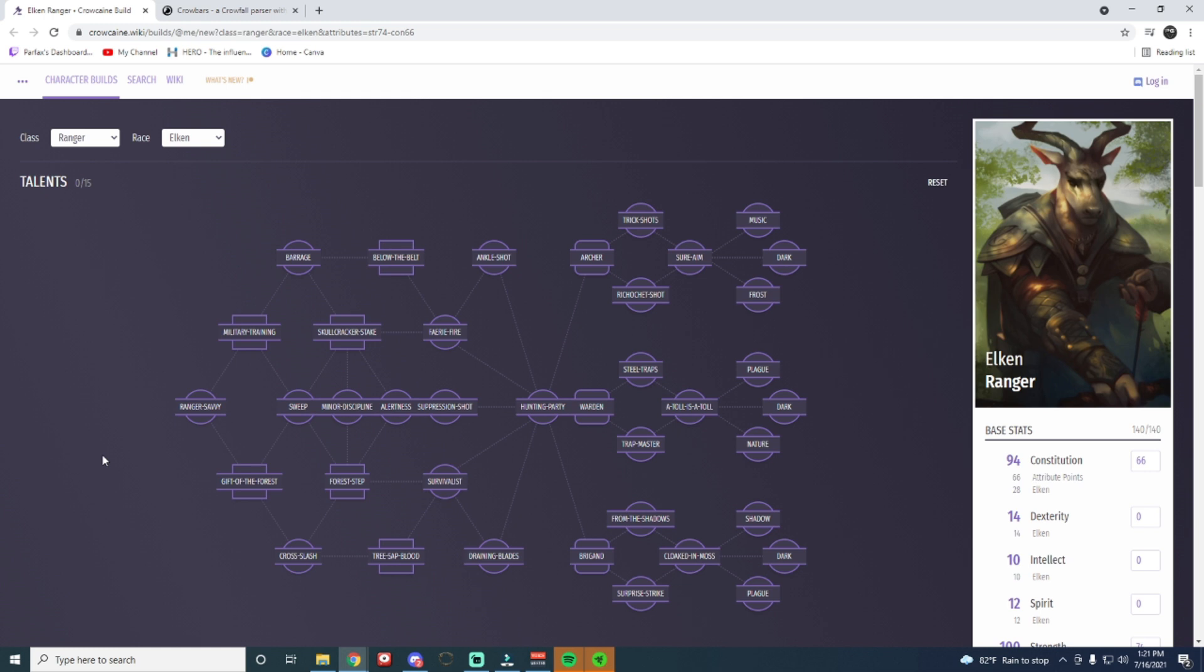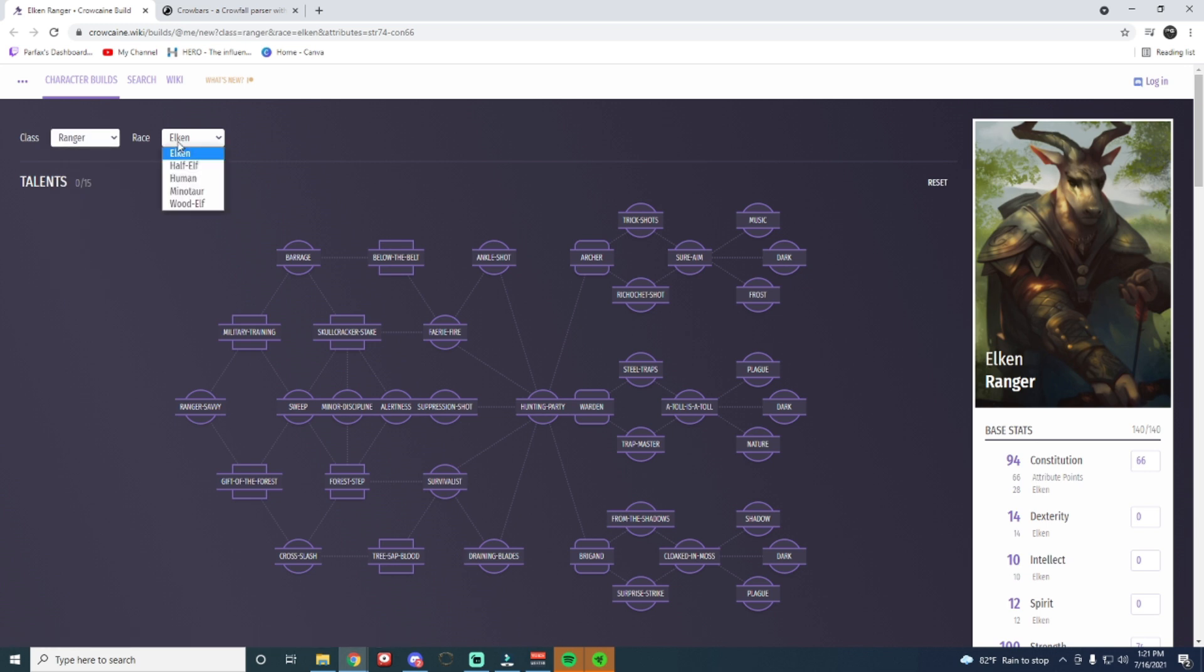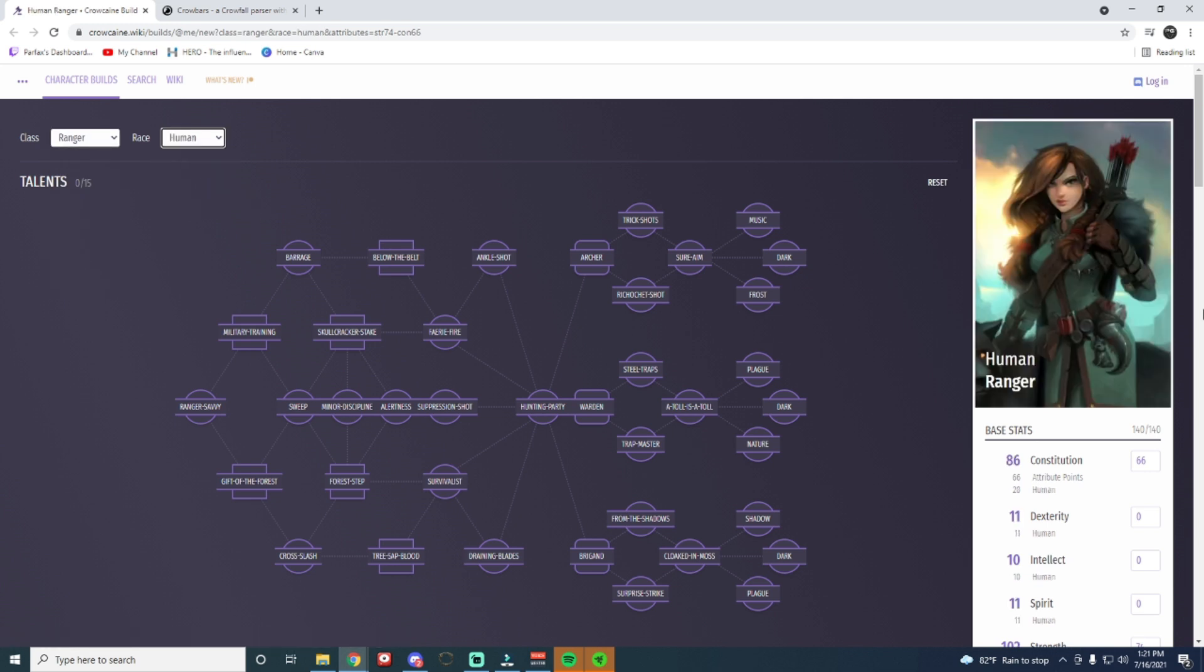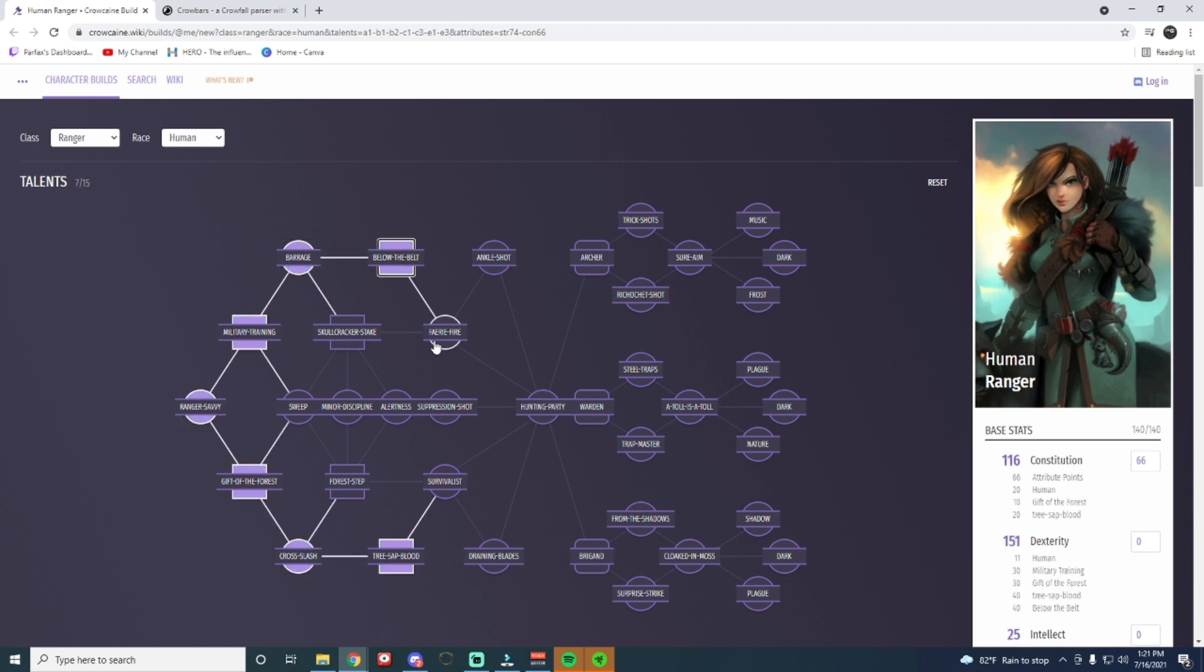So let's kind of make up just some fun mock-up build, and we'll just talk about it from there. So up here on the left, you can see it'll allow you to change any of the classes. We'll go Ranger. We'll go Human, even though I think Human is the worst race for a Ranger. But we're going to do it. So let's do, we always get the first four nodes, or these four nodes right here. Not always, but for the most part you do, especially on the Ranger.